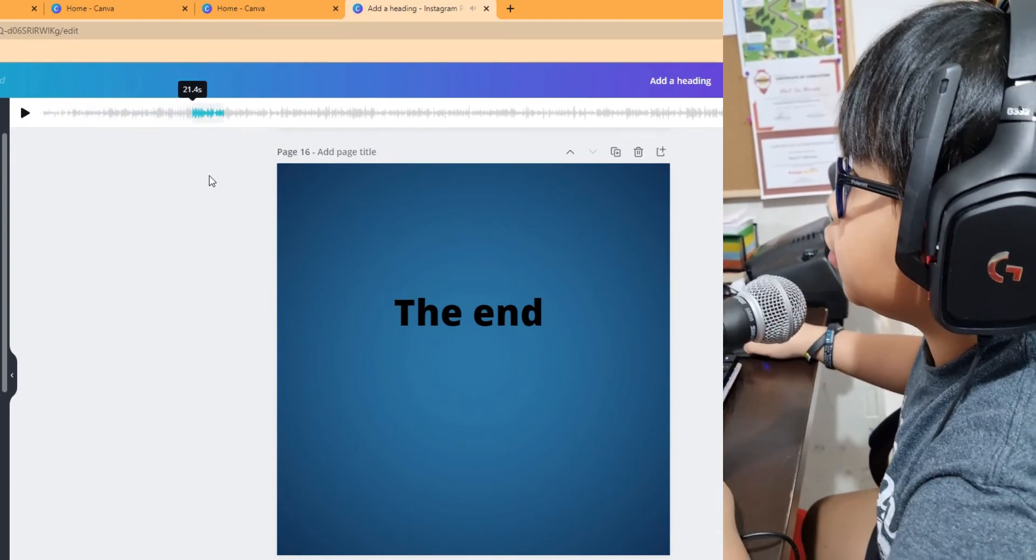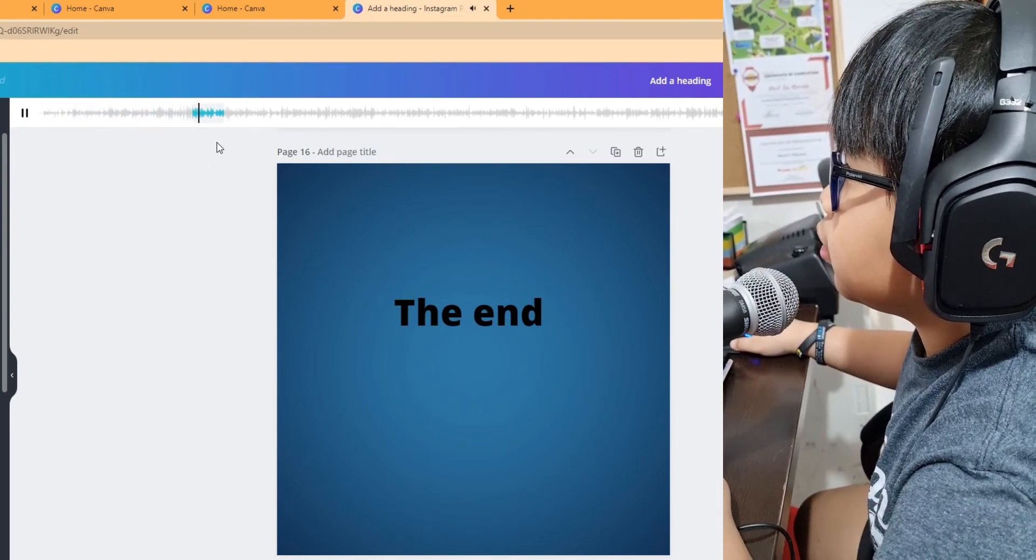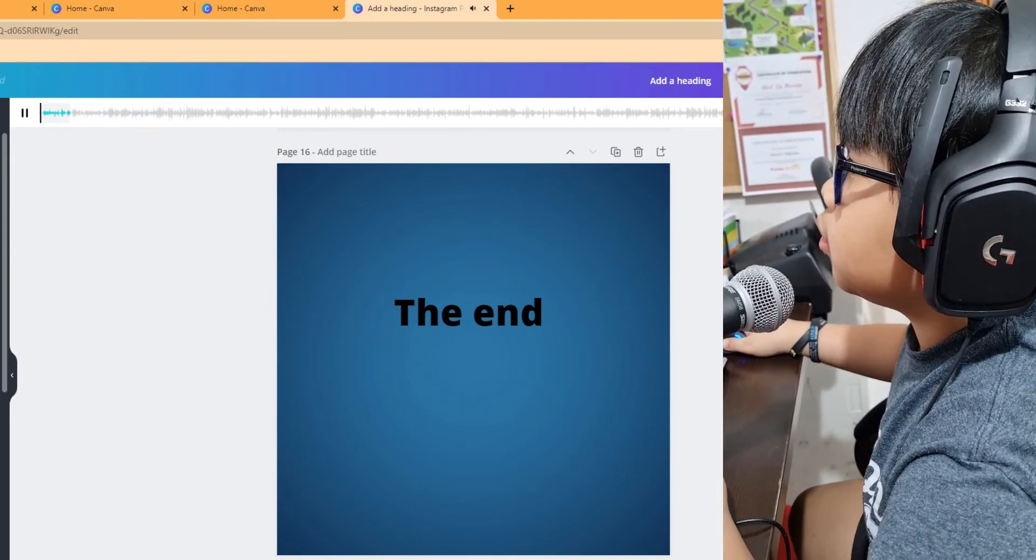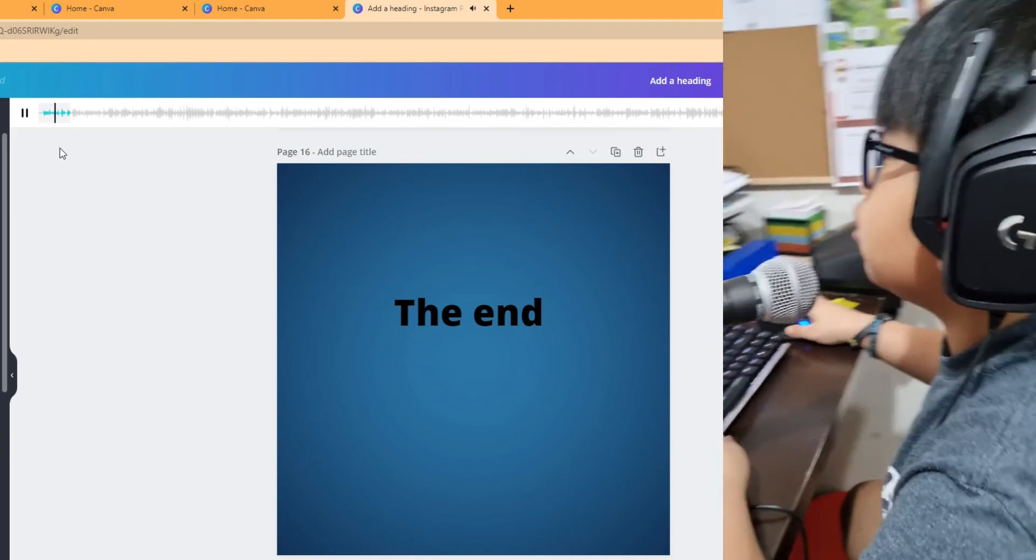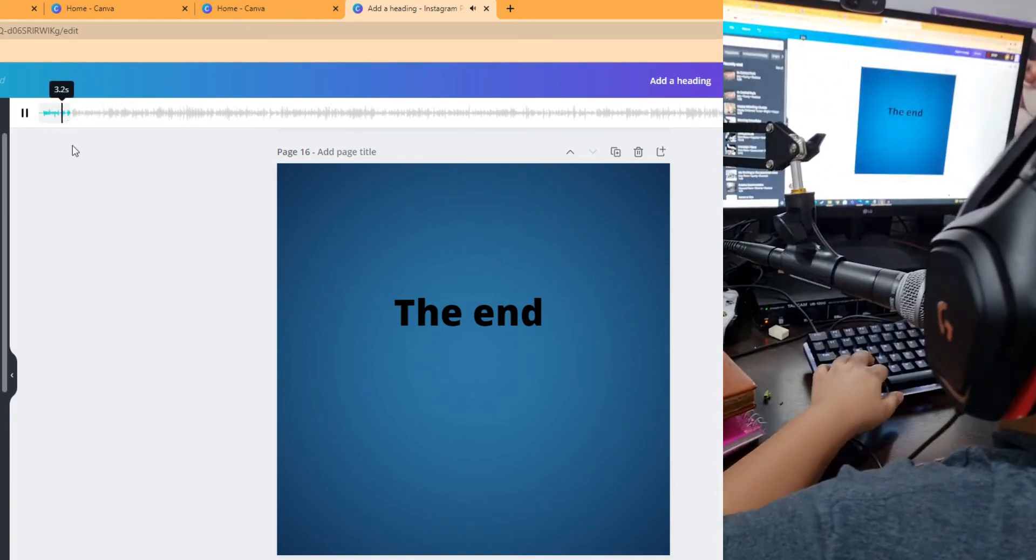For this one, maybe here. And I'll just go here.